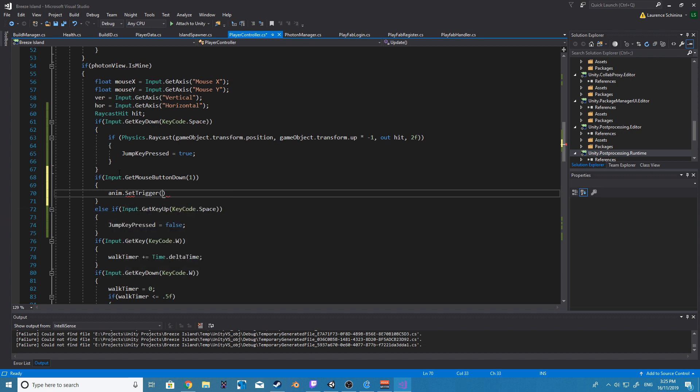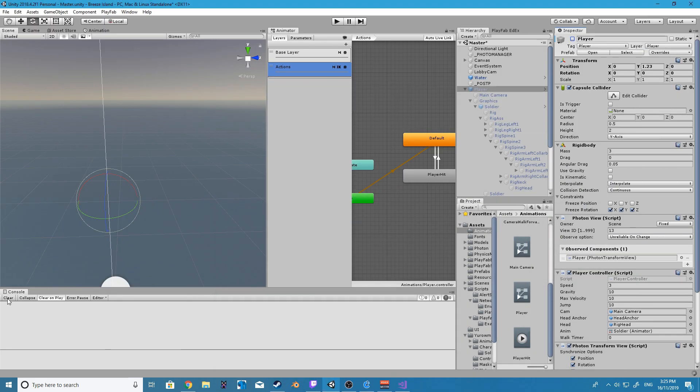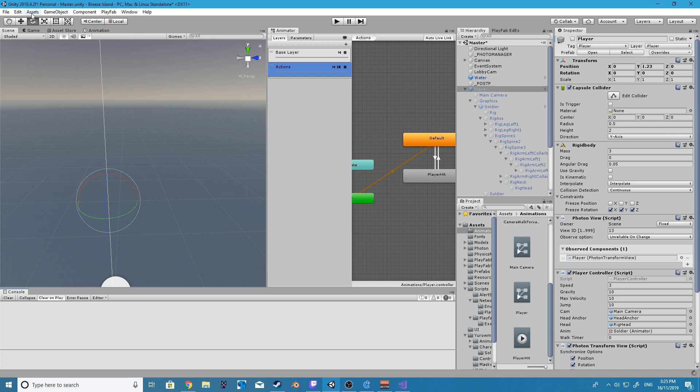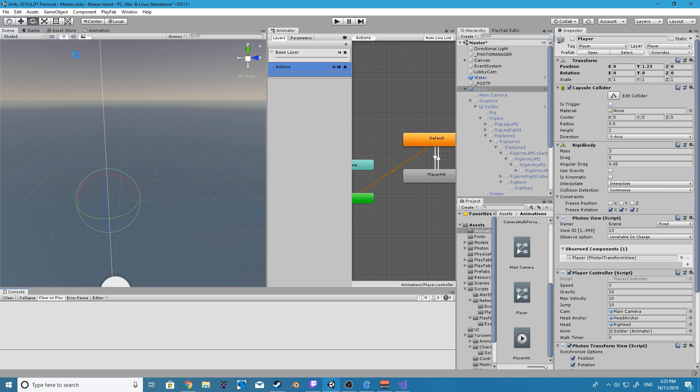So inside of our code all we are doing is get mouse button down one and after this we're going to anim dot set trigger and the string inside is going to be hit which is the parameter that we have made inside of our animation controller.